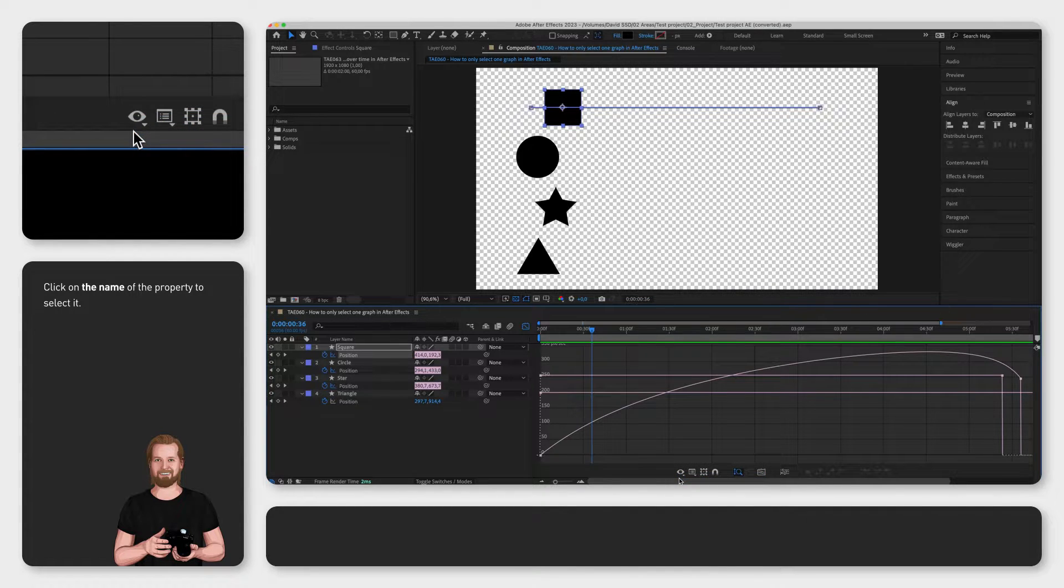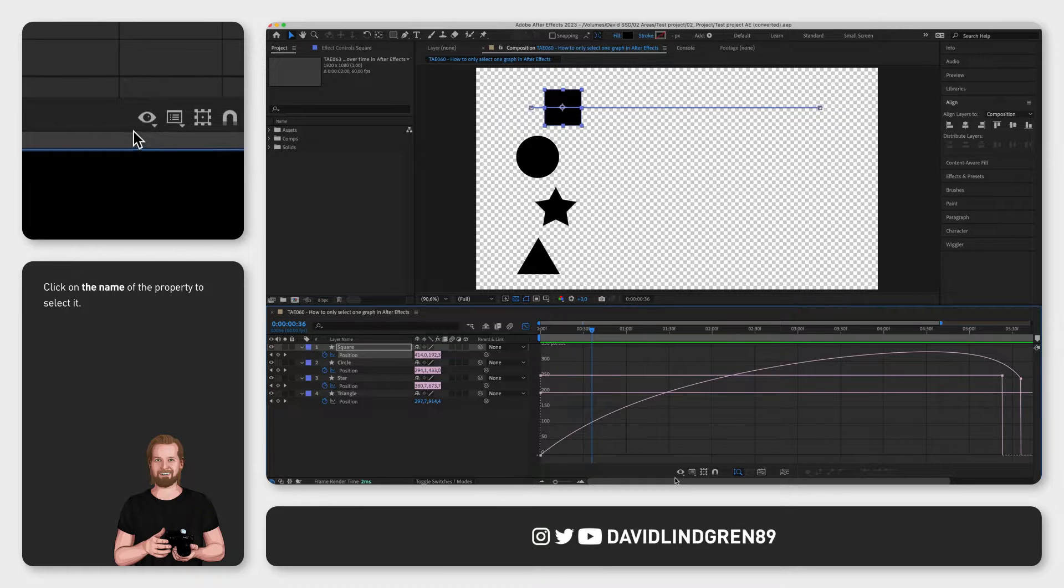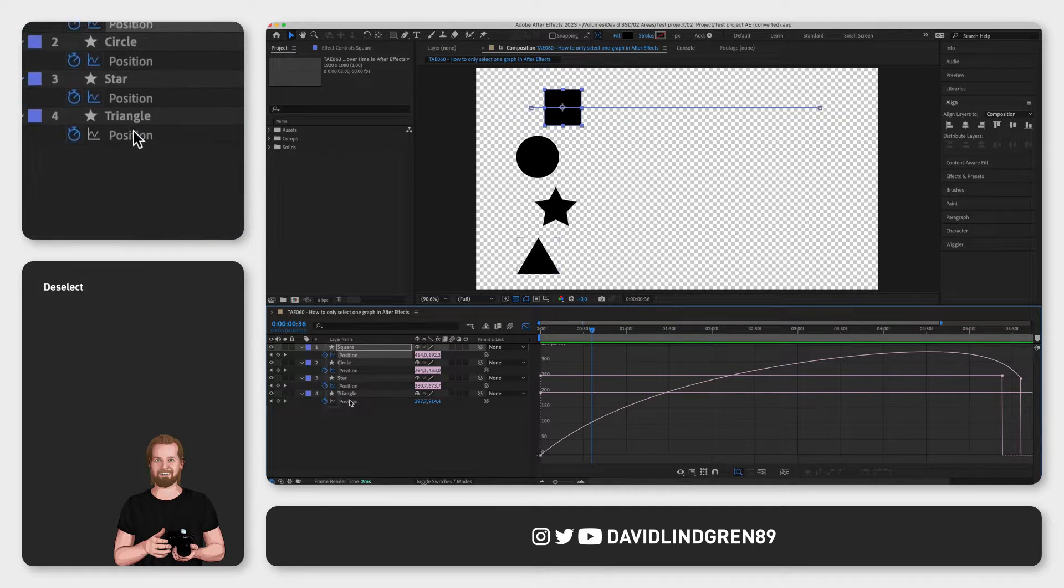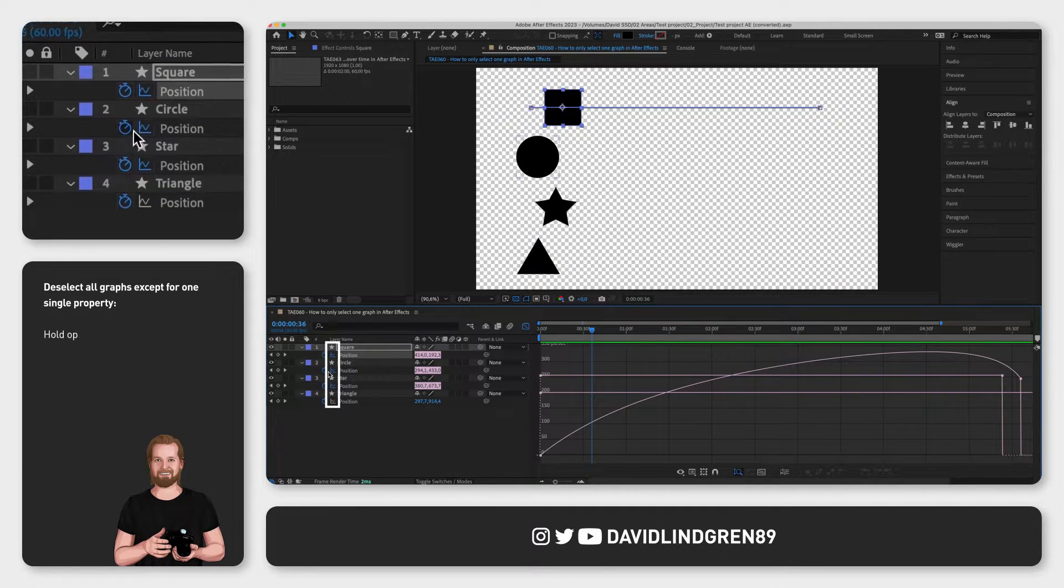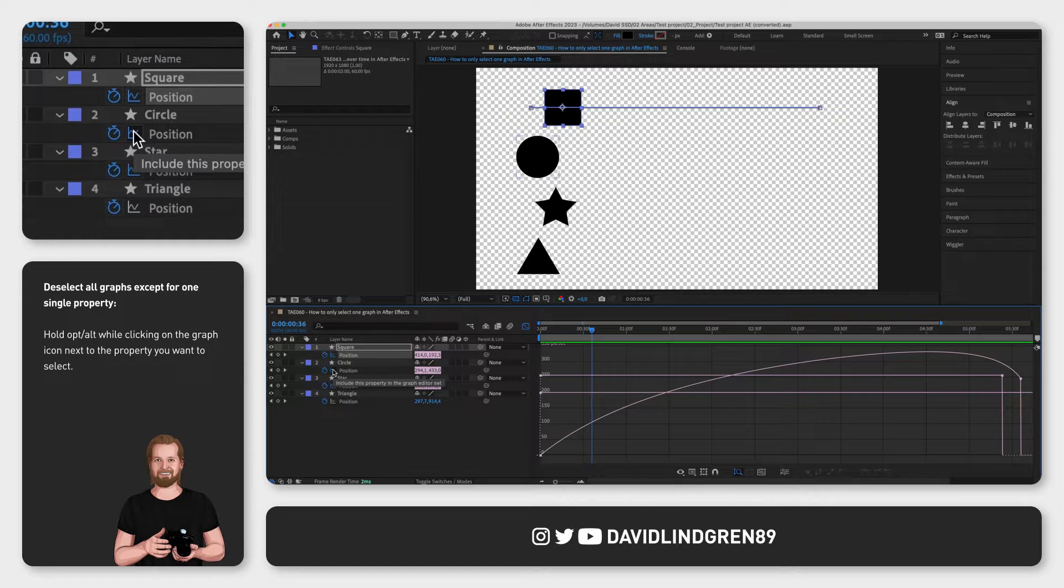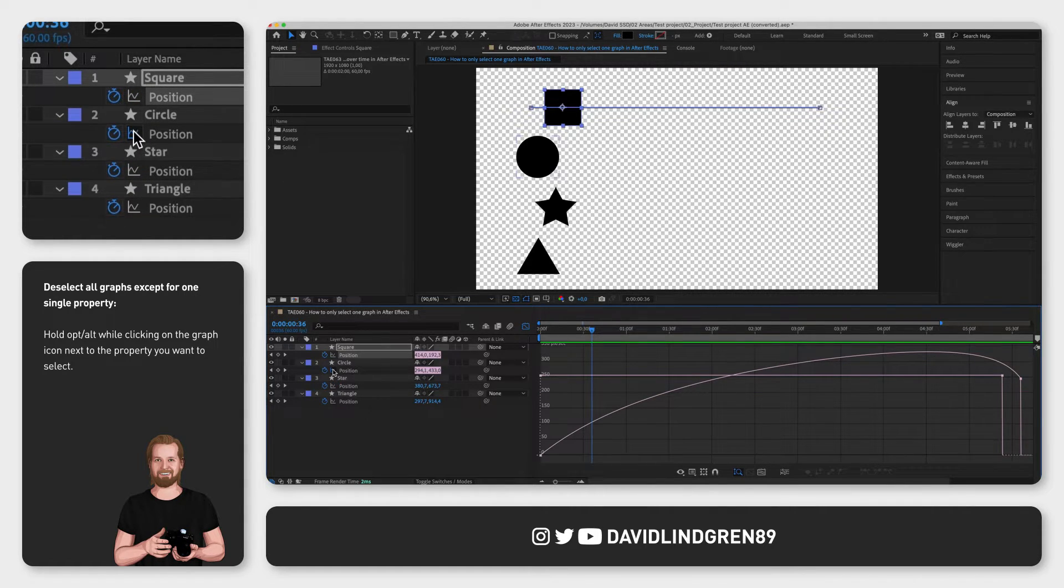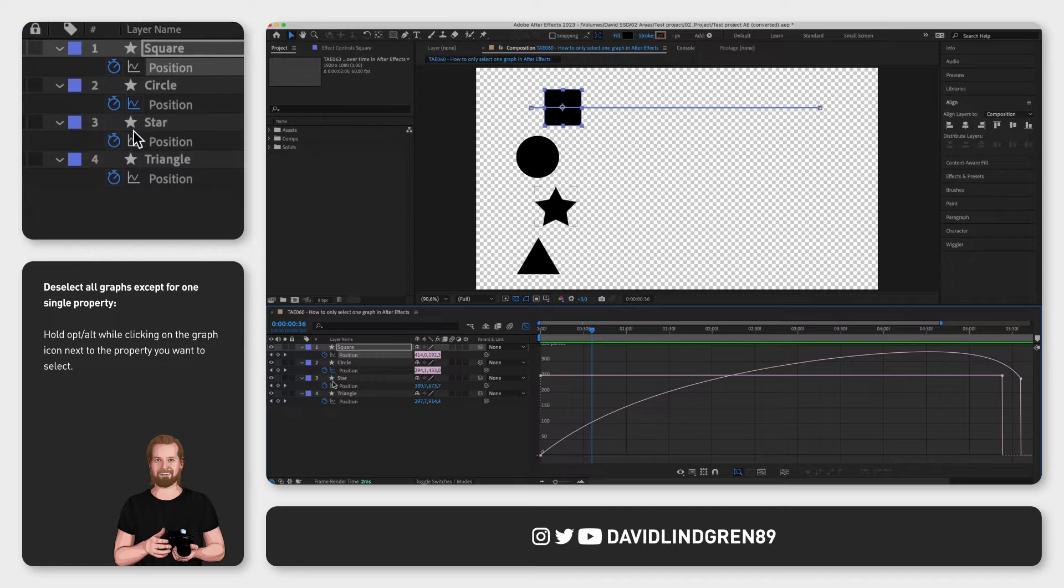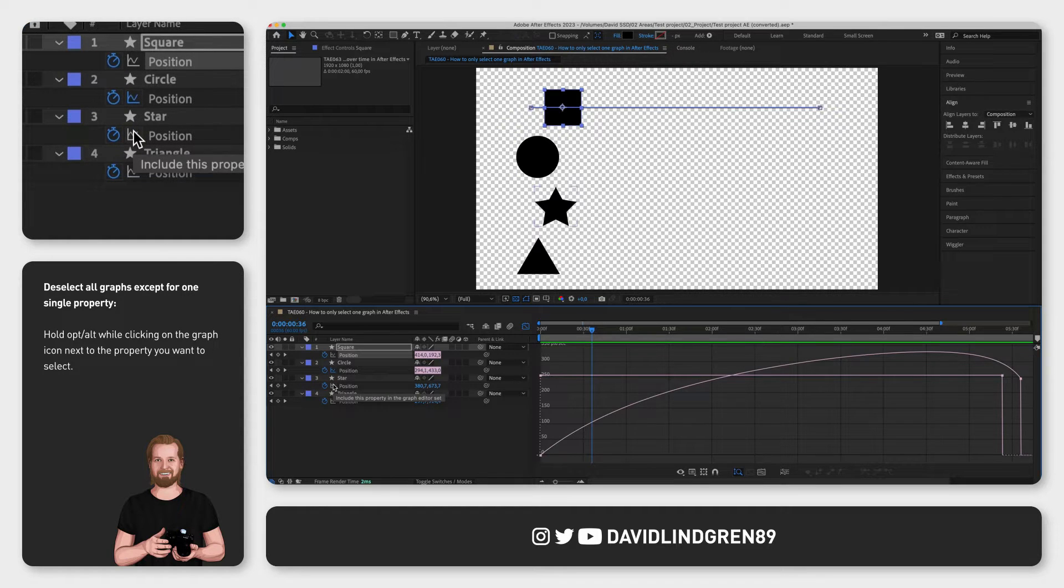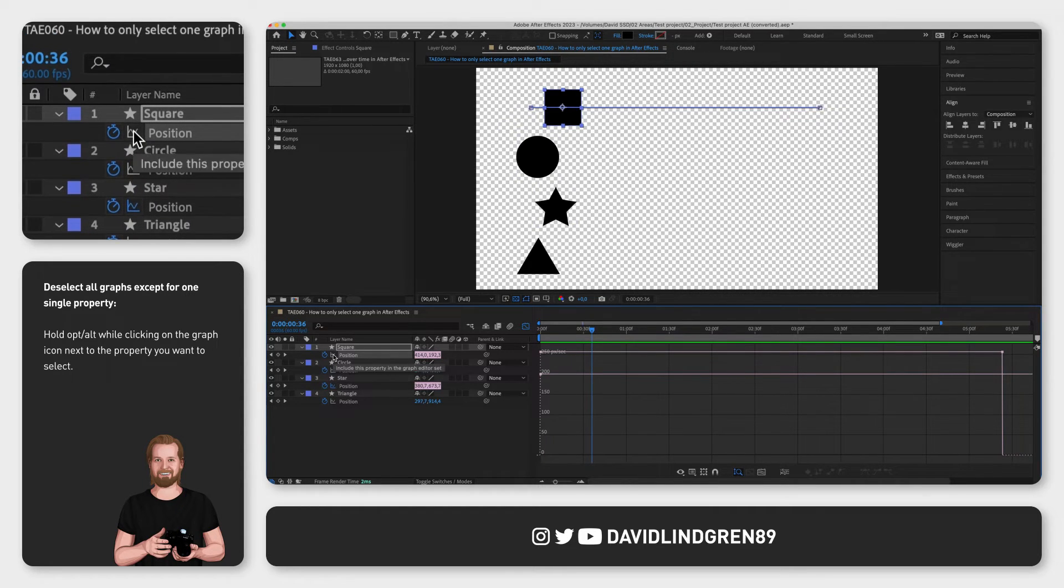Or if you want to permanently deselect all layers except one, put your mouse cursor on the graph editor icon next to the property you want to show, hold down option or alt and click it to deselect all the other layers. This is great for when you want to isolate two or three layers but nothing else.